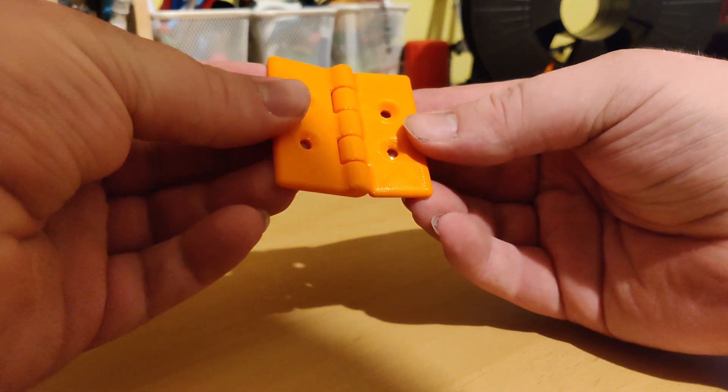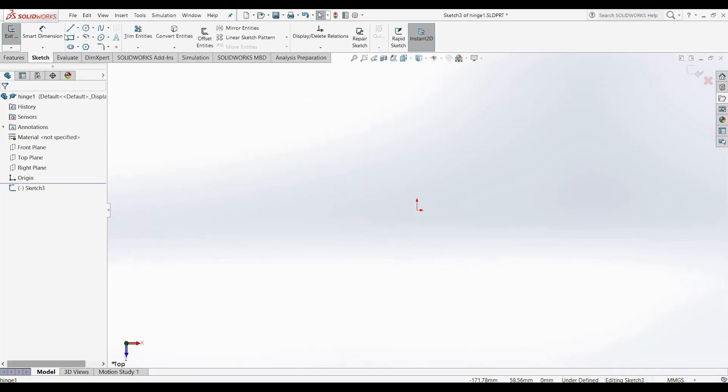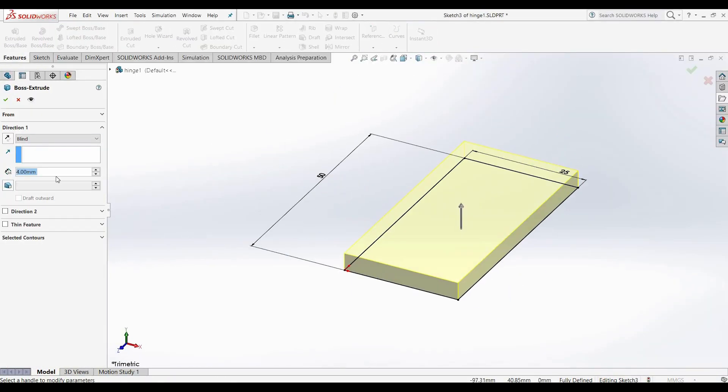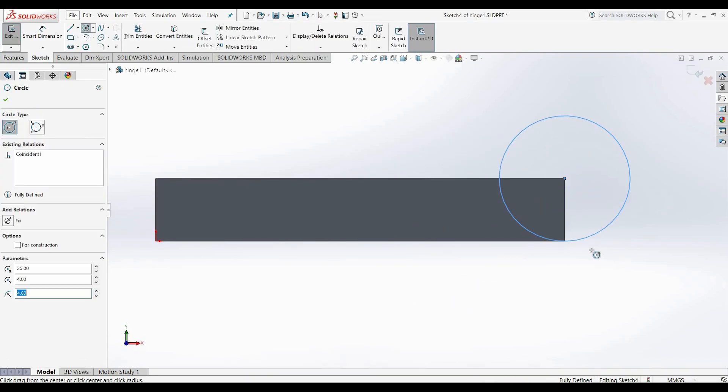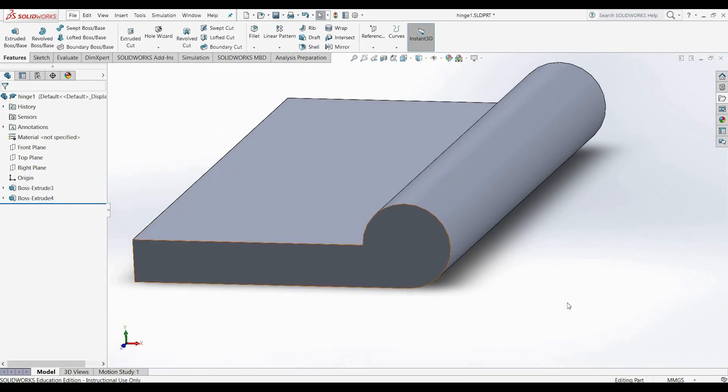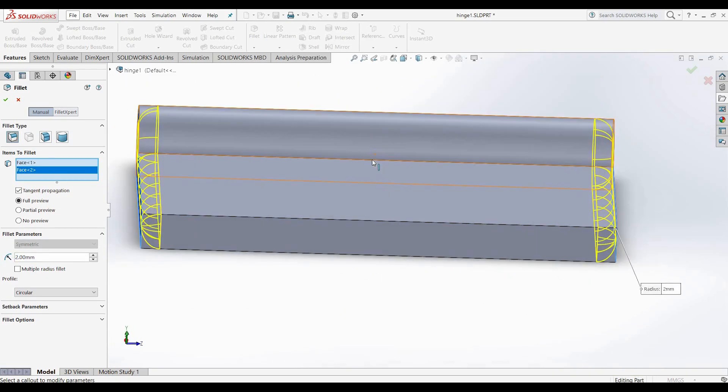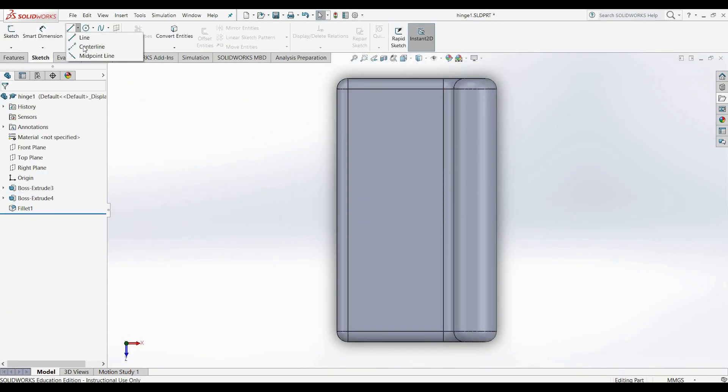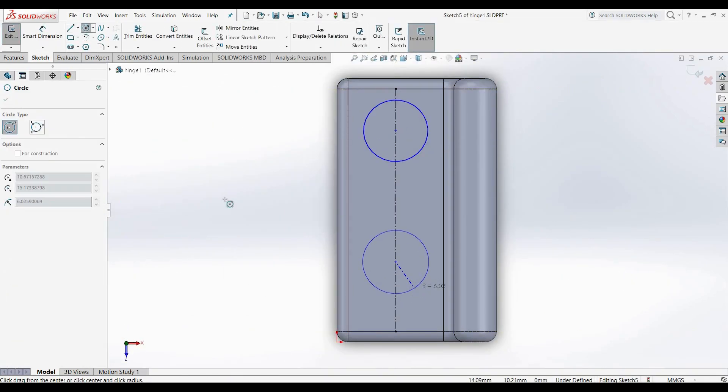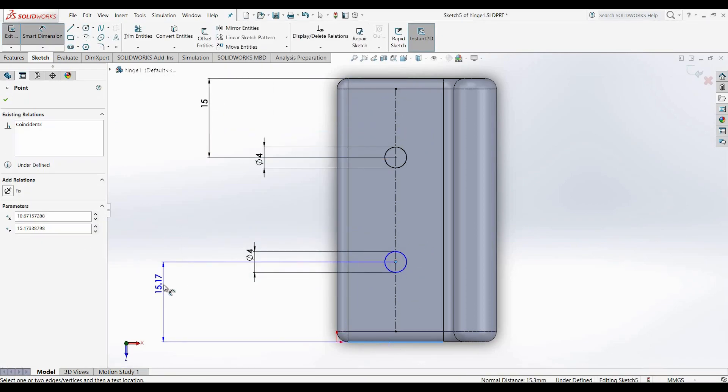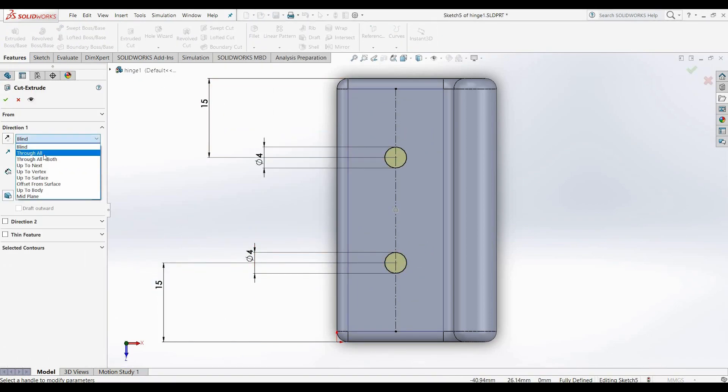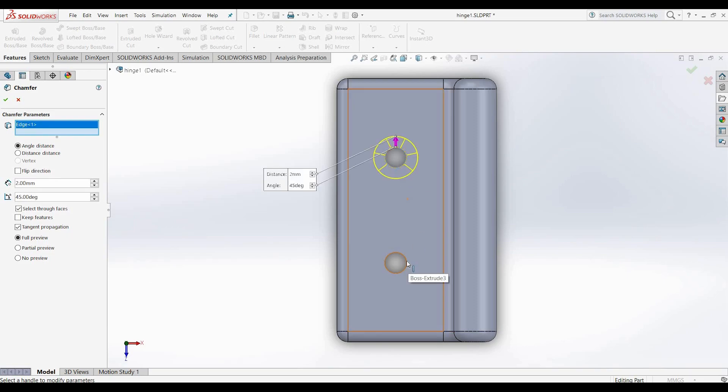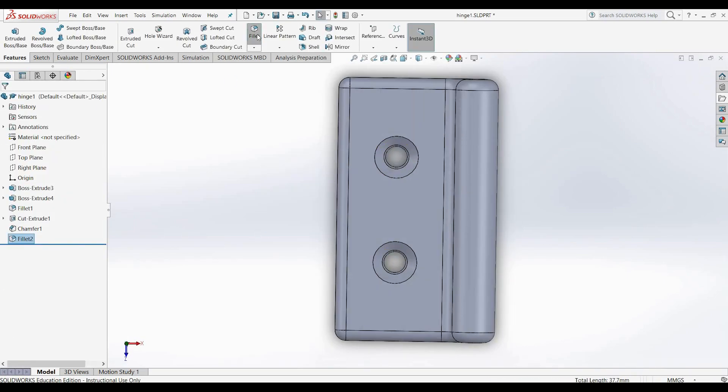So we'll go over to SOLIDWORKS now. I've got SOLIDWORKS open here and for this shortened tutorial, I'm going to speed up the footage by about 10 times its original speed. You can see here I'm modeling the main hinge piece. Now I'm just putting some holes in it just for cosmetic purposes and doing some chamfering and filleting.